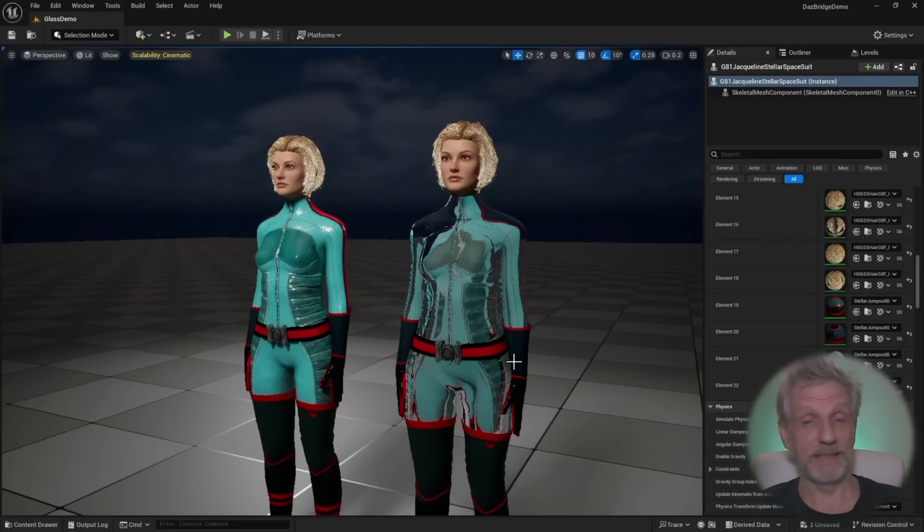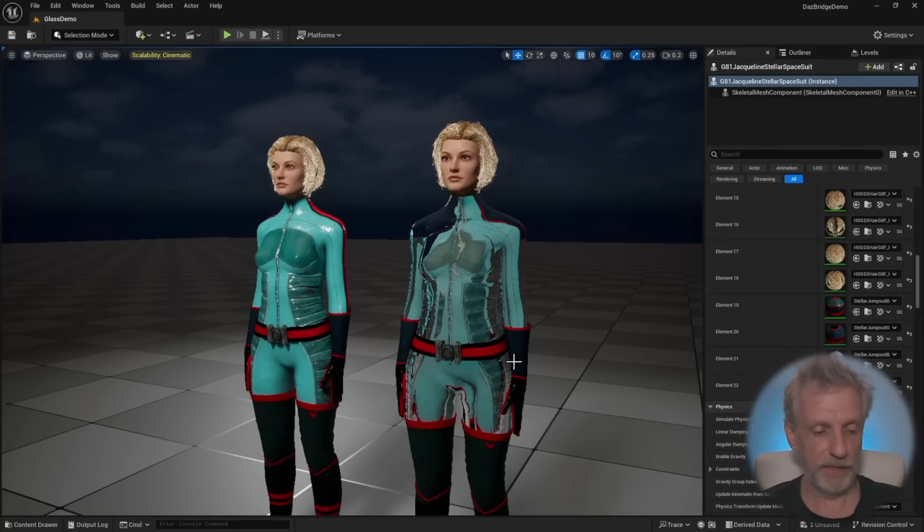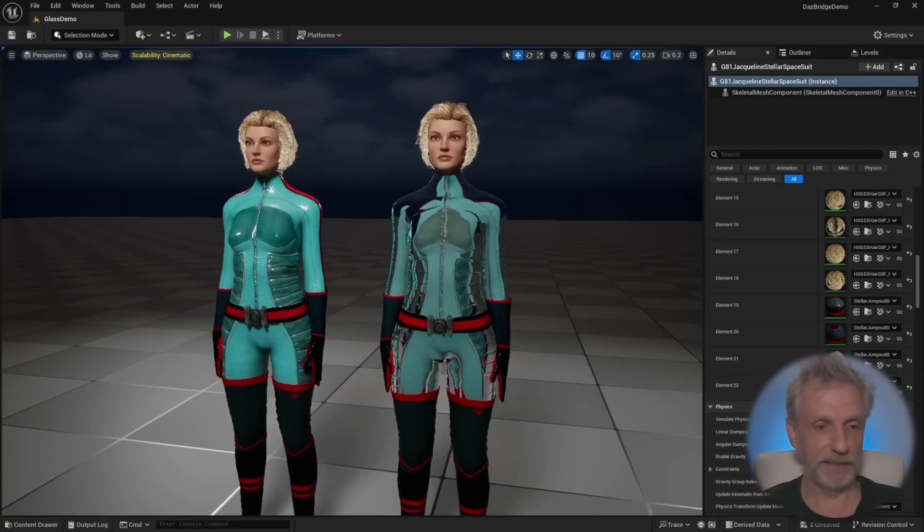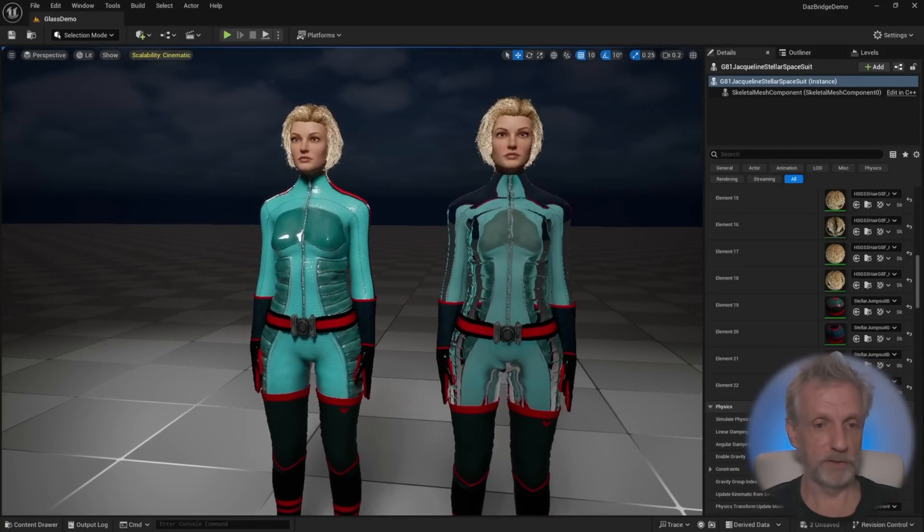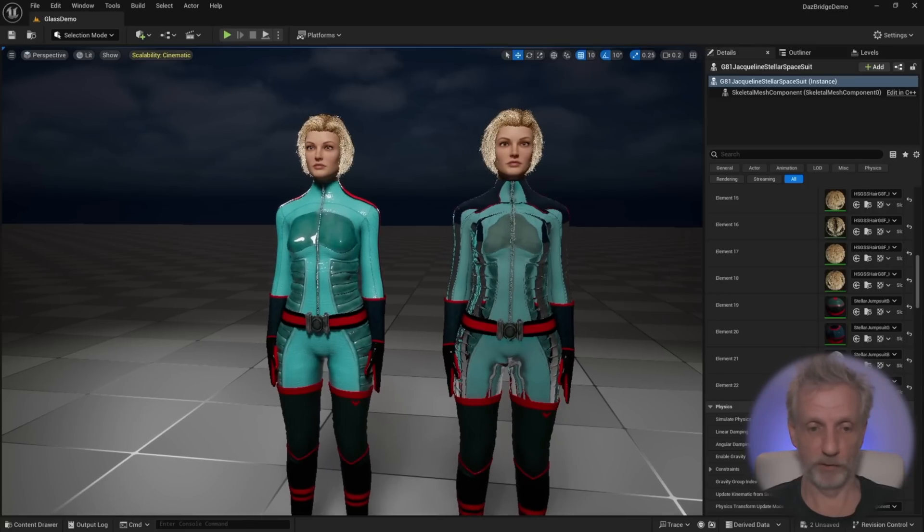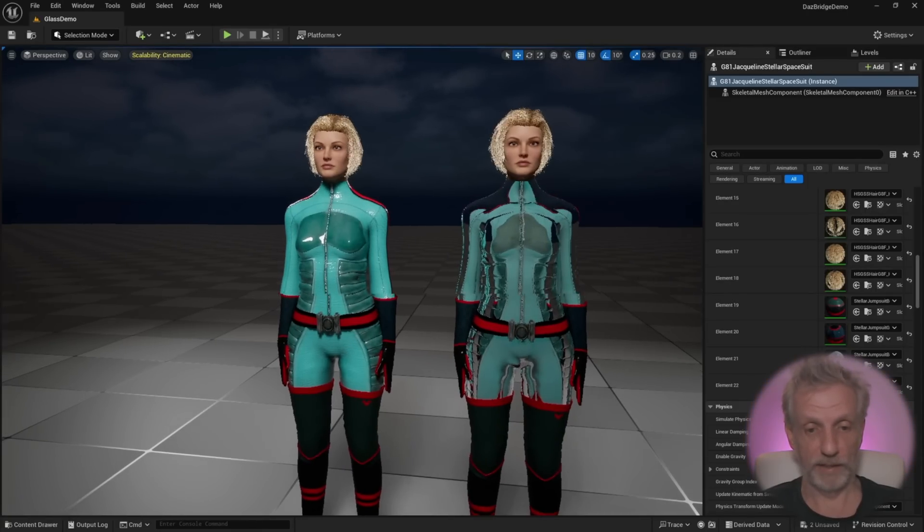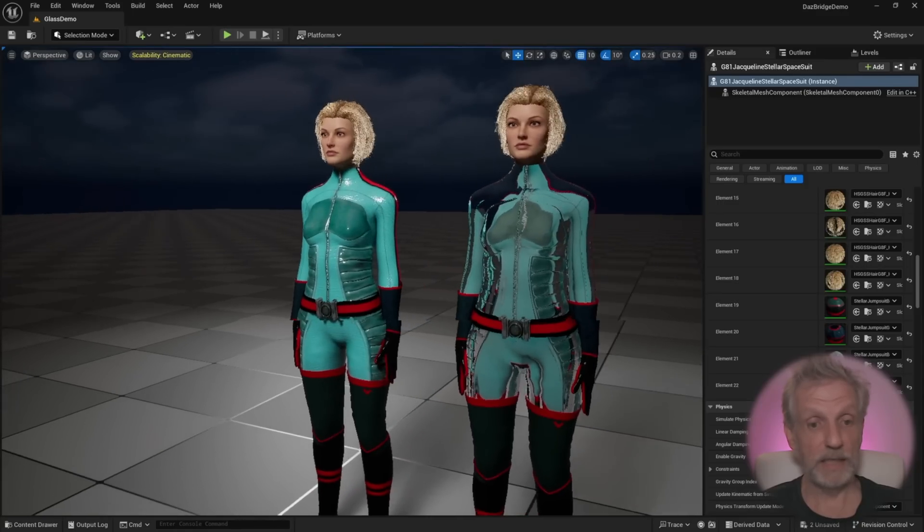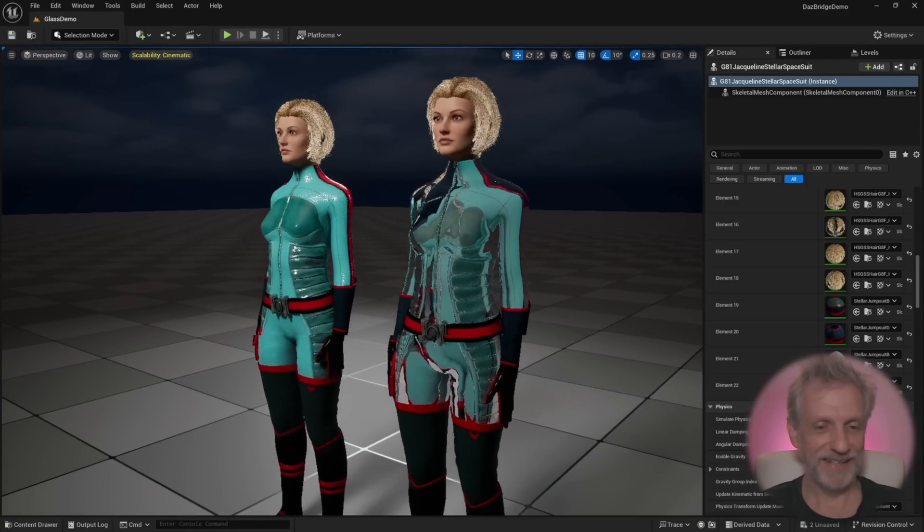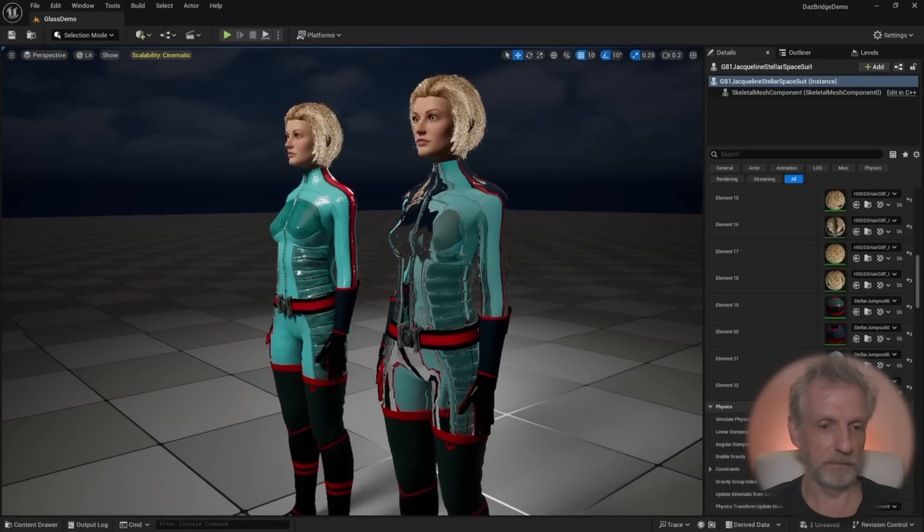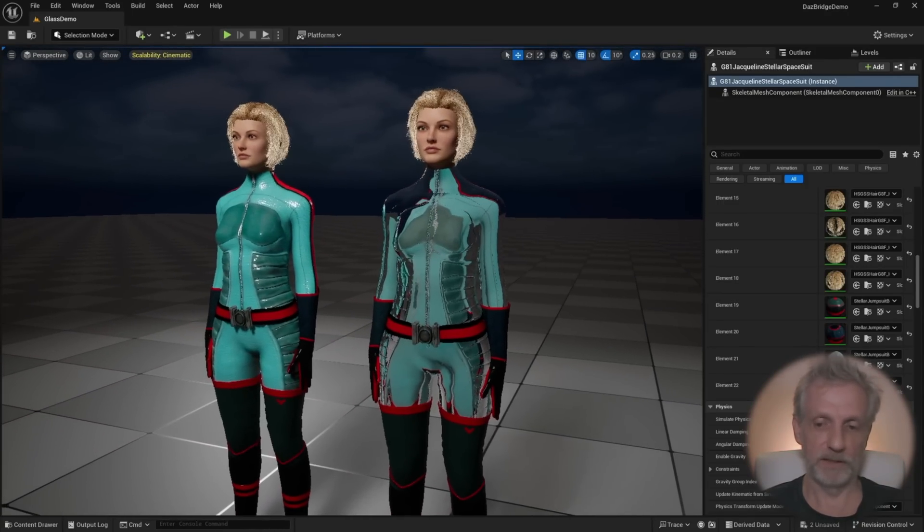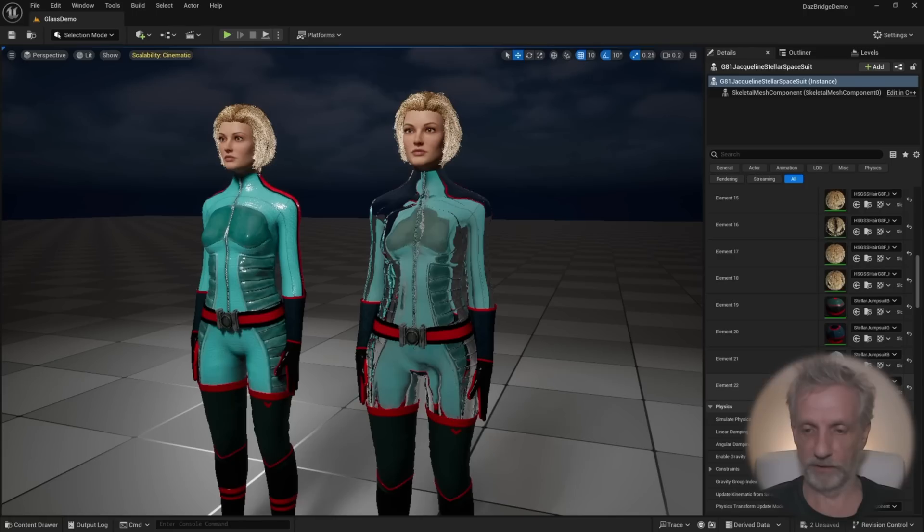Today I'm going to show you how to apply glass materials to your Unreal Engine objects if you've imported them through DAS to Unreal. Here's a little example of something that I've made. These are the two same spacesuits basically, Jacqueline is wearing them, but this one is how it comes in by default. And on the right hand side I've made it so that it's essentially glassified.